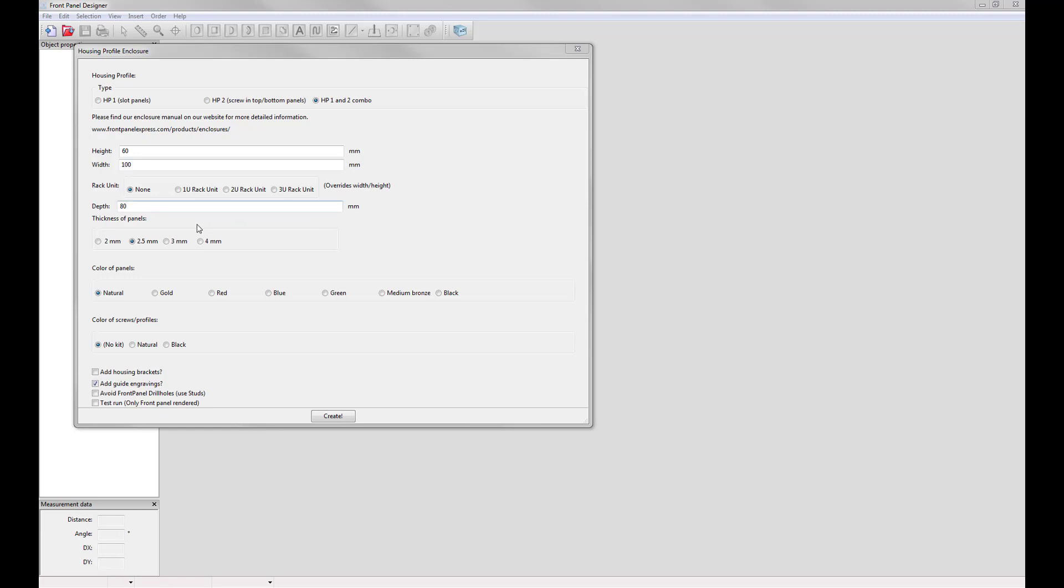Now you can choose the thickness of your panels. For this we recommend a 2.5 millimeter or greater thickness. This is just to ensure that your countersinks mill properly.